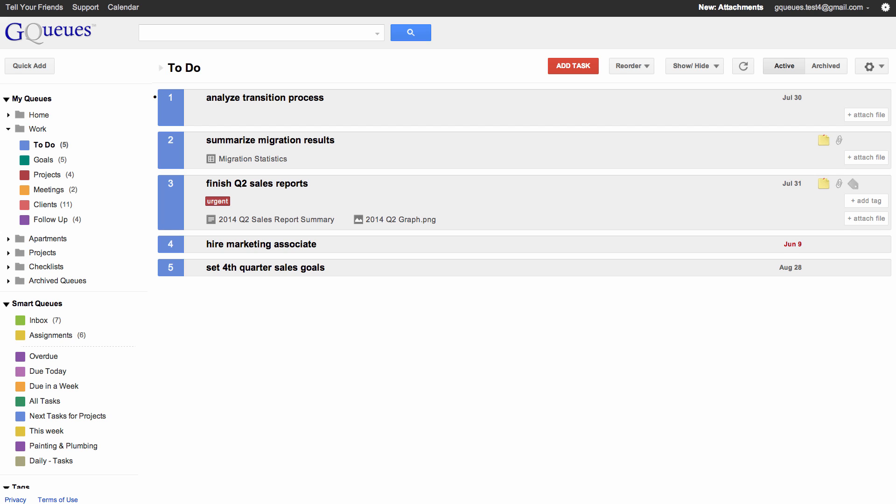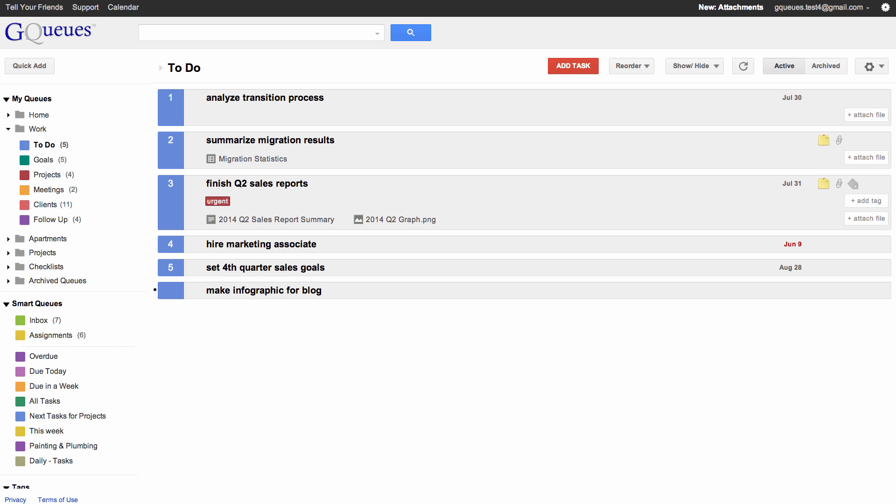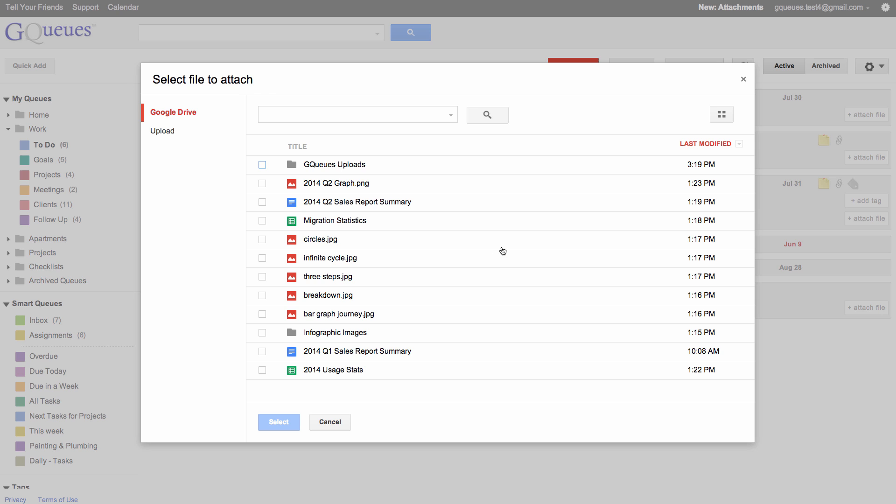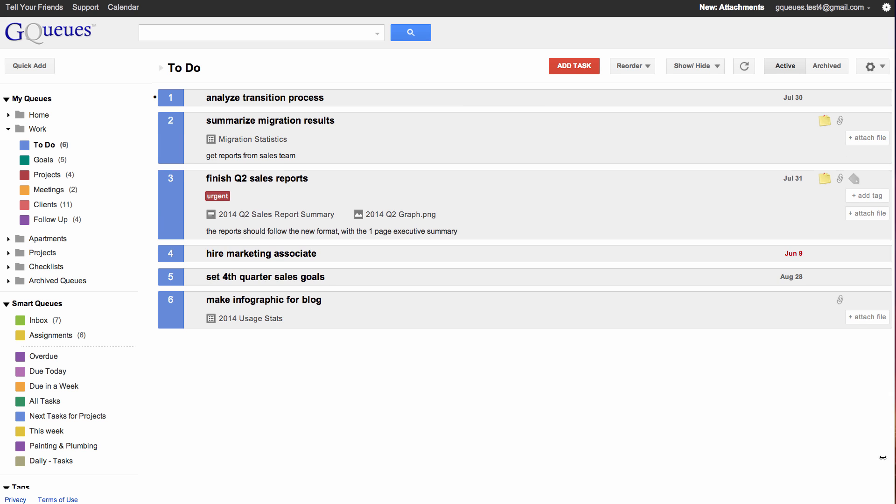Let's say you need to create an infographic for the blog, and you've collected all the data in a spreadsheet. To attach the spreadsheet, just select the file from Google Drive. When you're ready to start working, the data is just a click away.